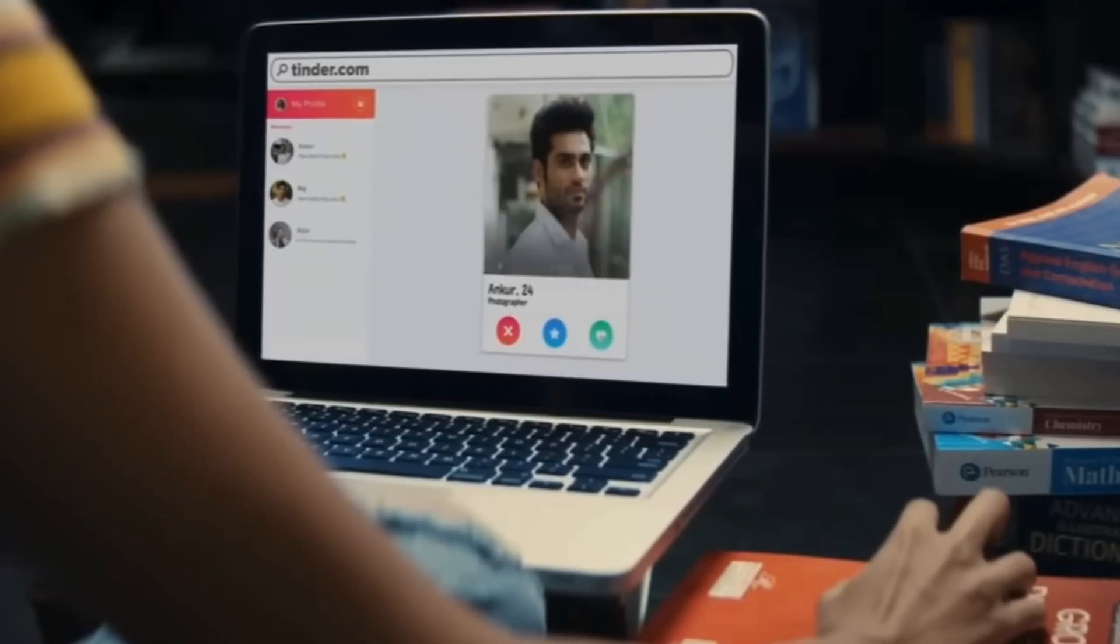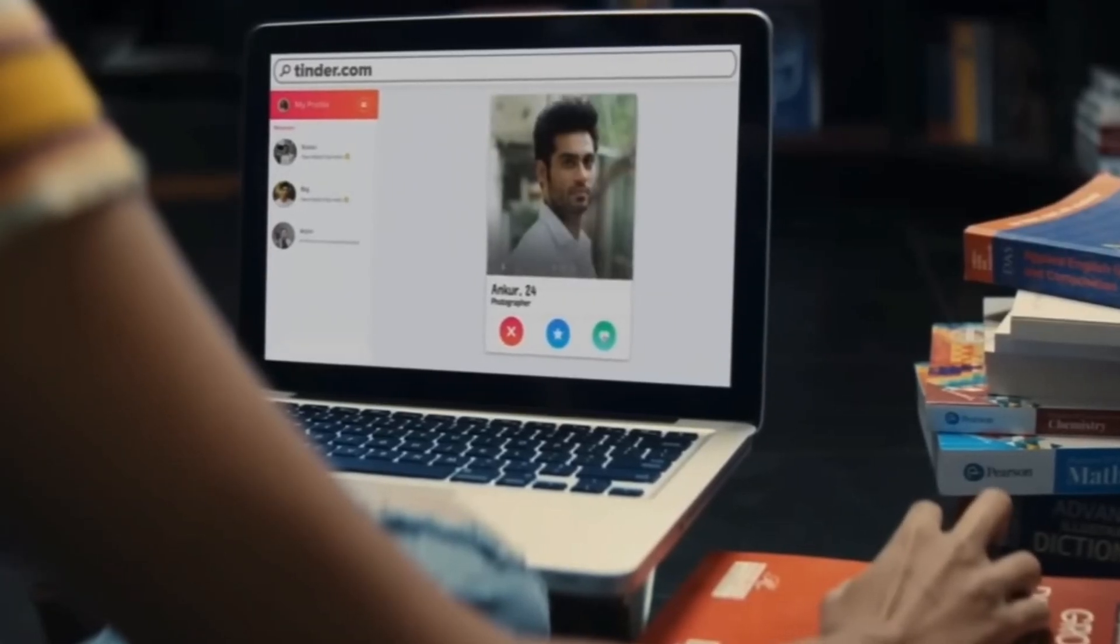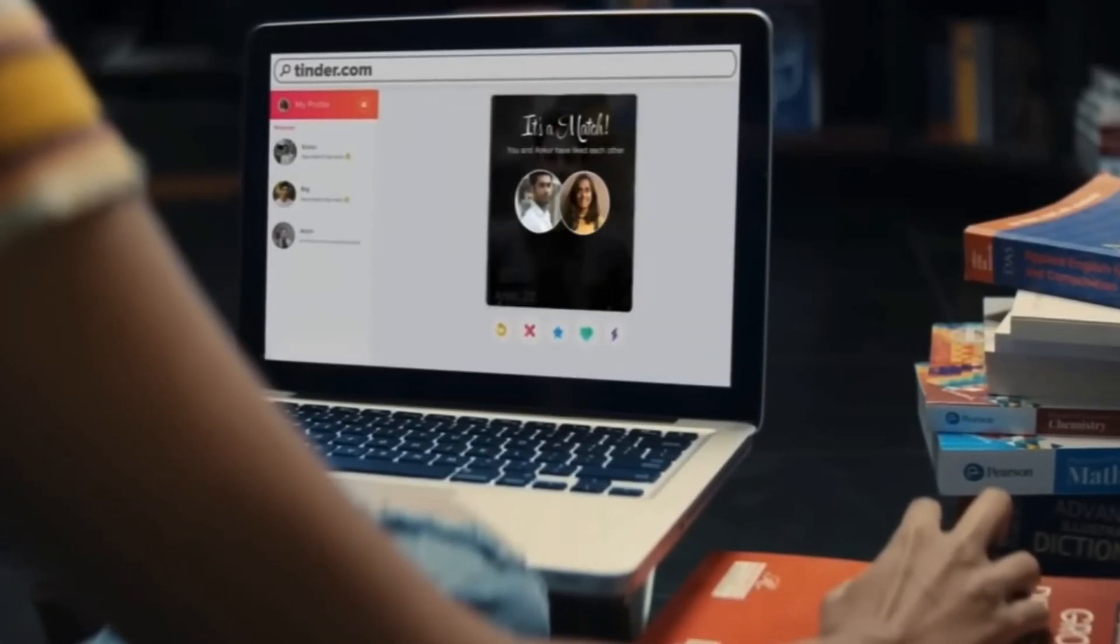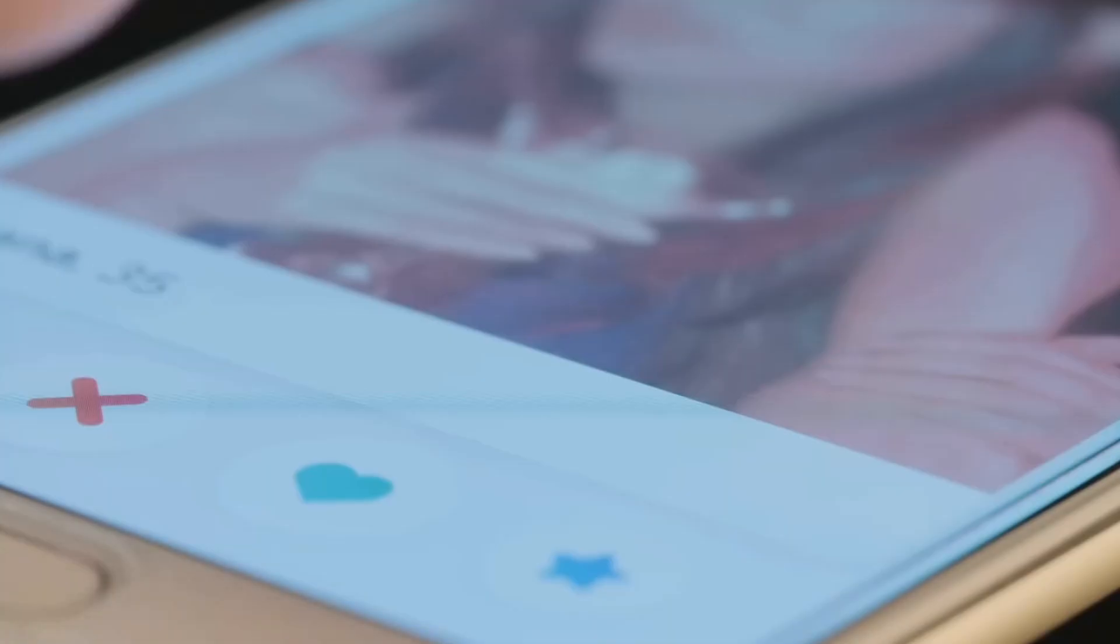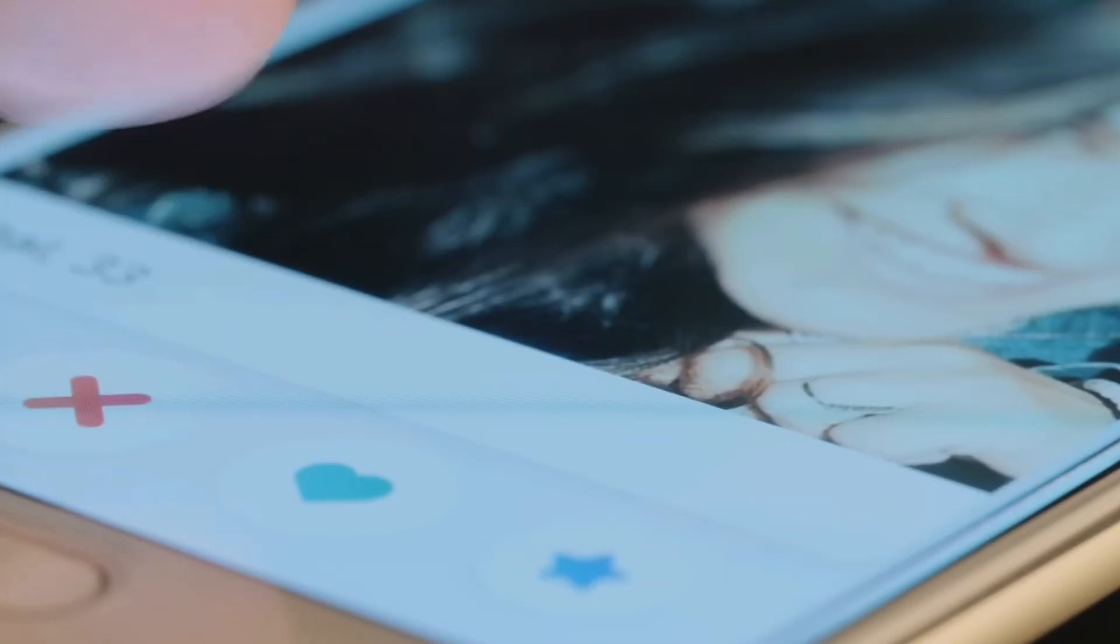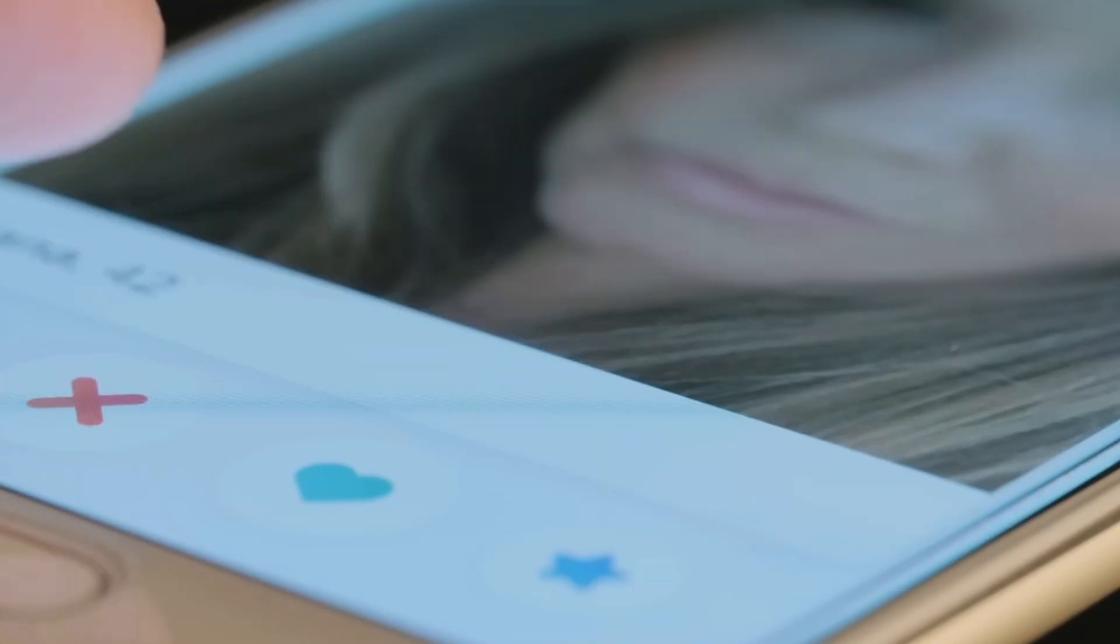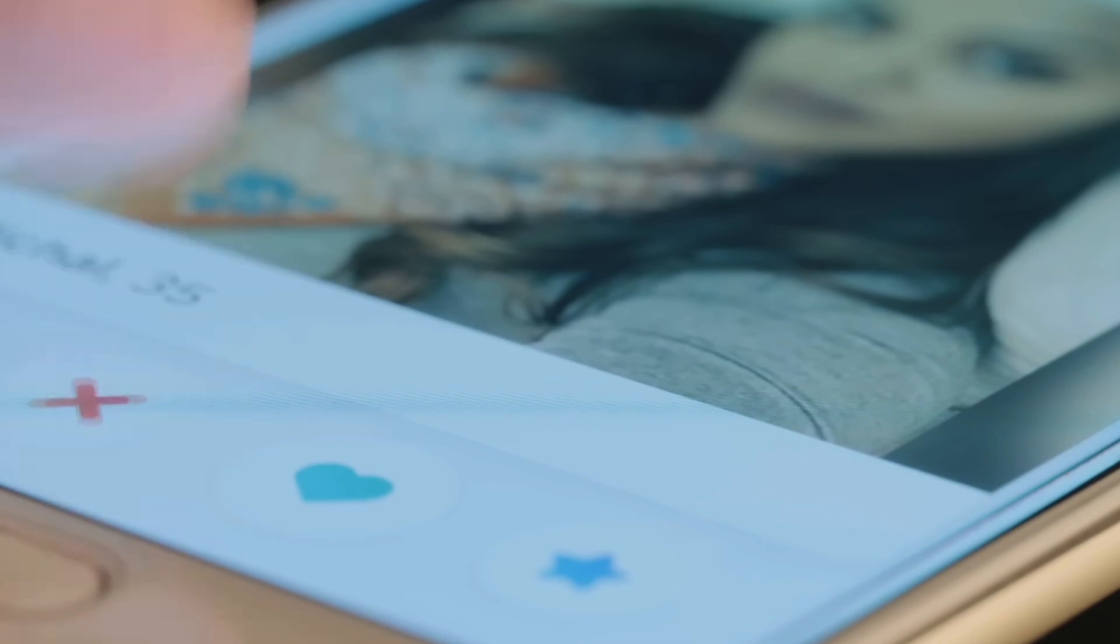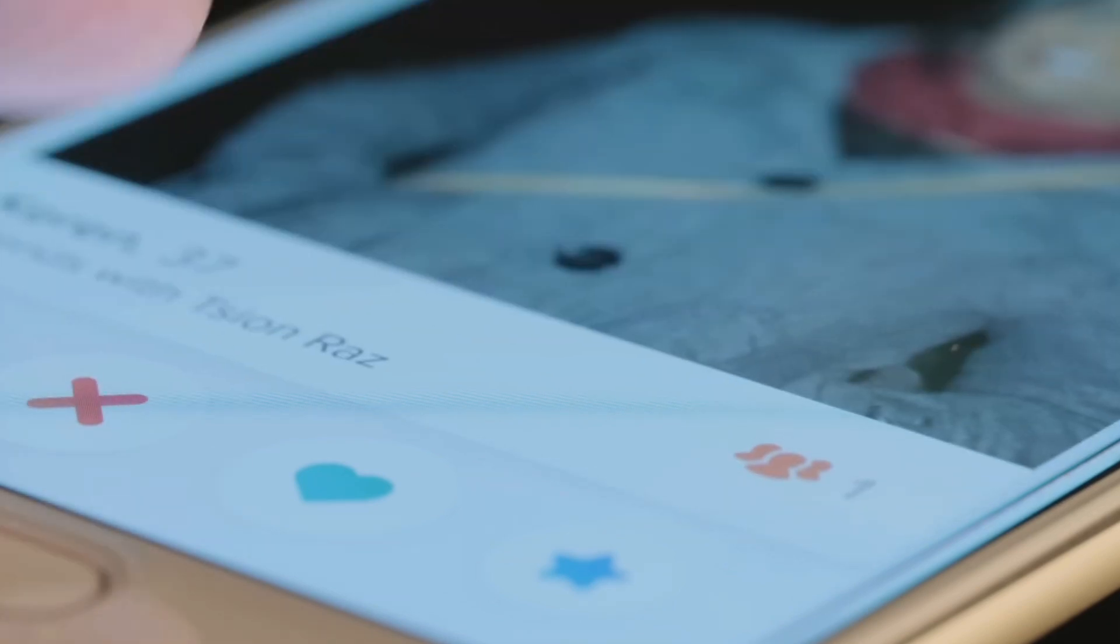The dating apps take a similar approach with your likes or swipes. The more people swipe on you, the higher your score is, and you in turn get fed other users with similar ELO scores for you to swipe on and potentially match with.